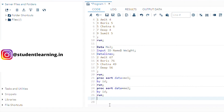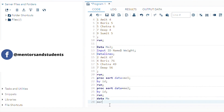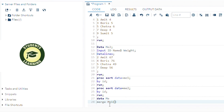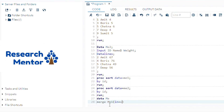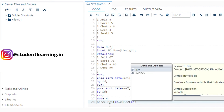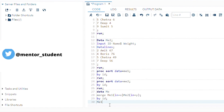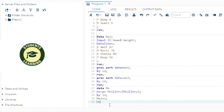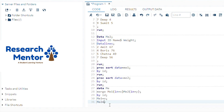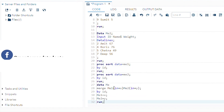To merge, write a DATA step to create a new dataset — named ME. Use the MERGE keyword: ME1 with IN=X and ME2 with IN=Y, then sort BY the common variable ID. ME1 IN=X and ME2 IN=Y. ME is your new table name.